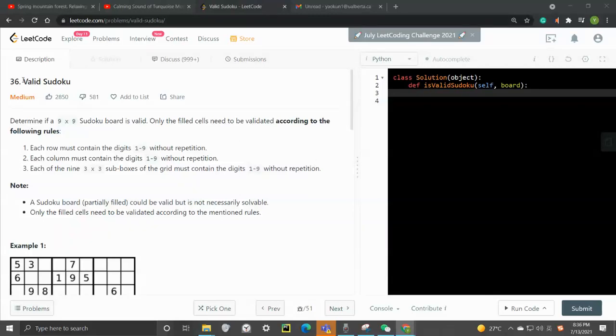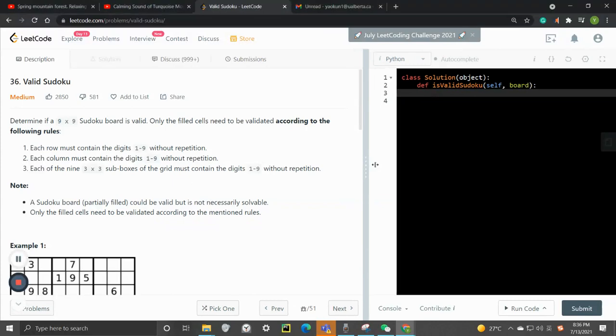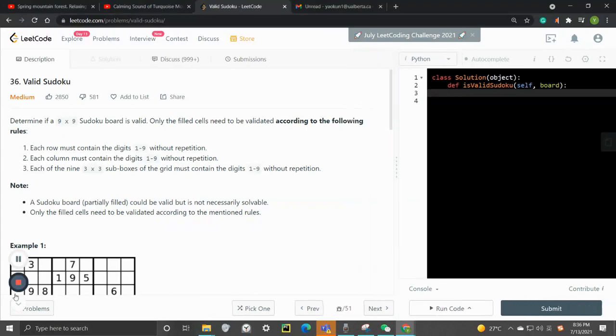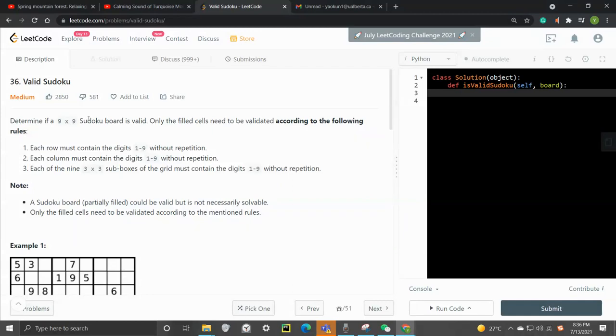Hi guys. In this video, I want to go through this LeetCode number 36, Valid Sudoku. So we have a 9x9 grid. We need to determine if this Sudoku board is valid or not.